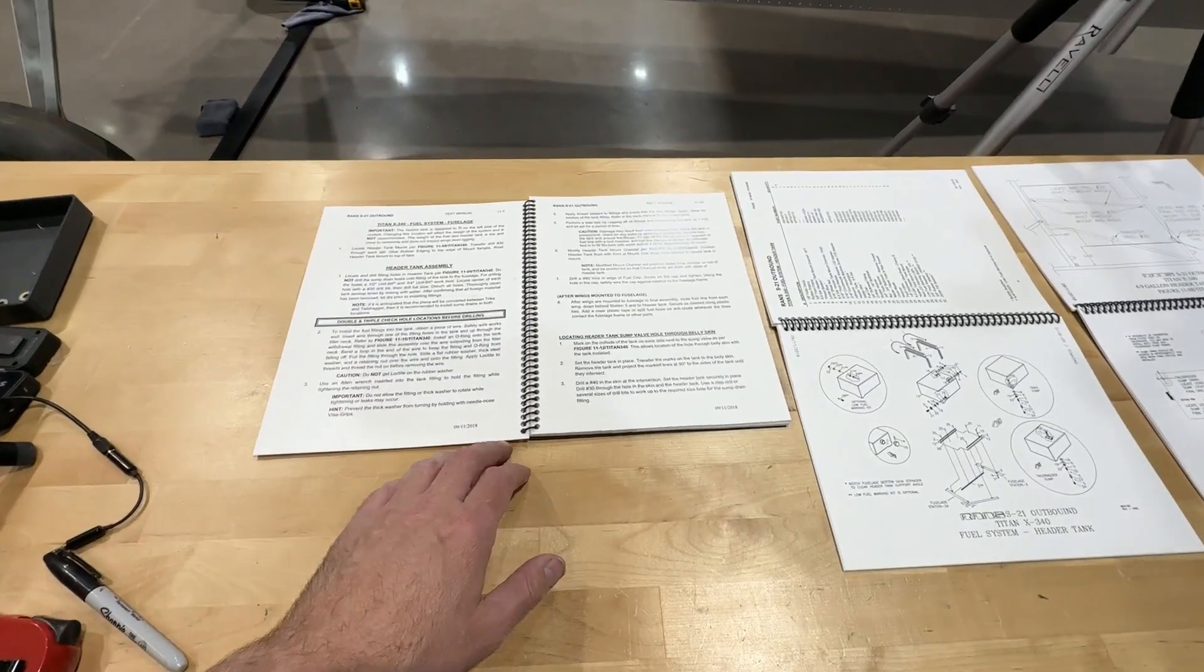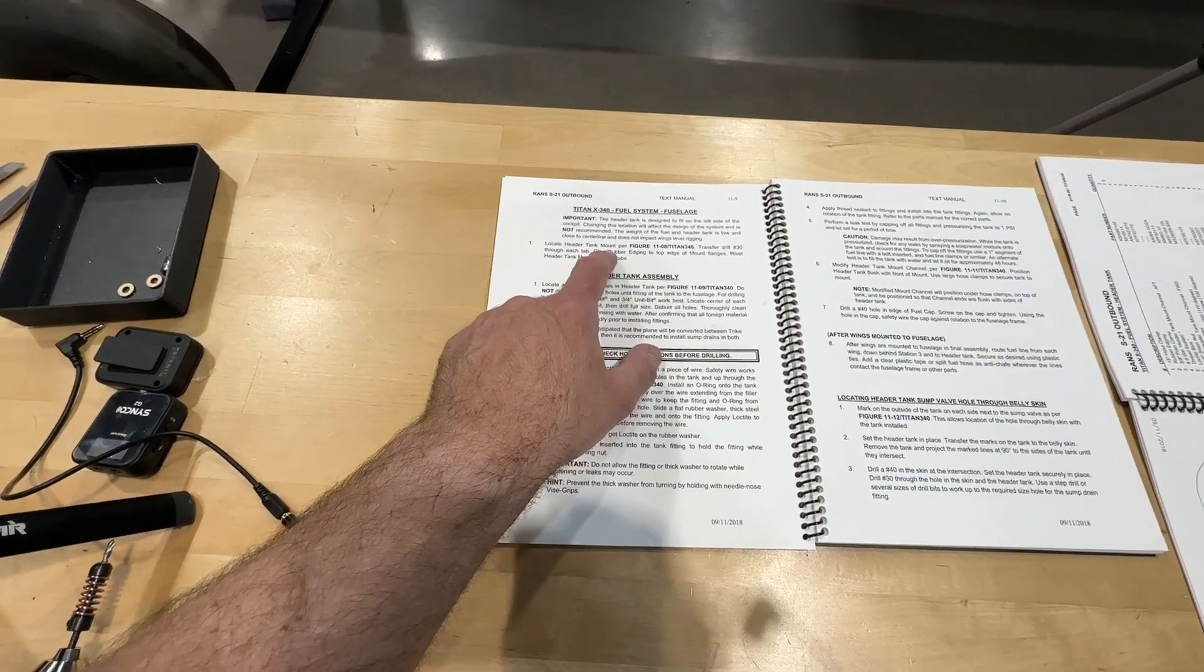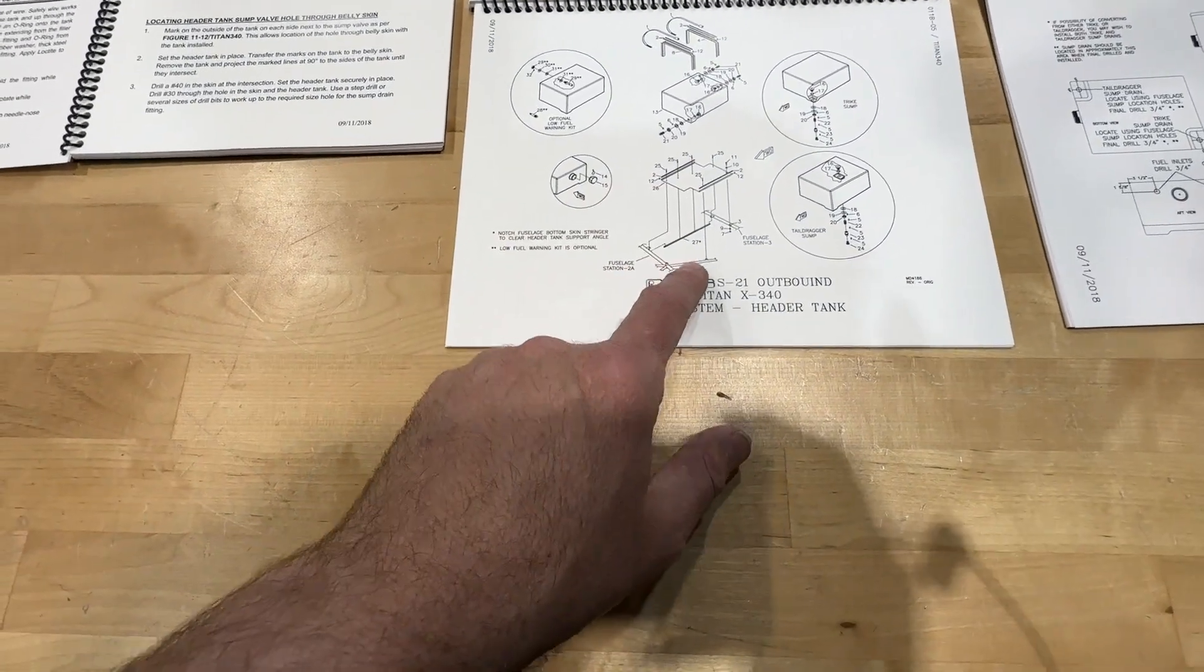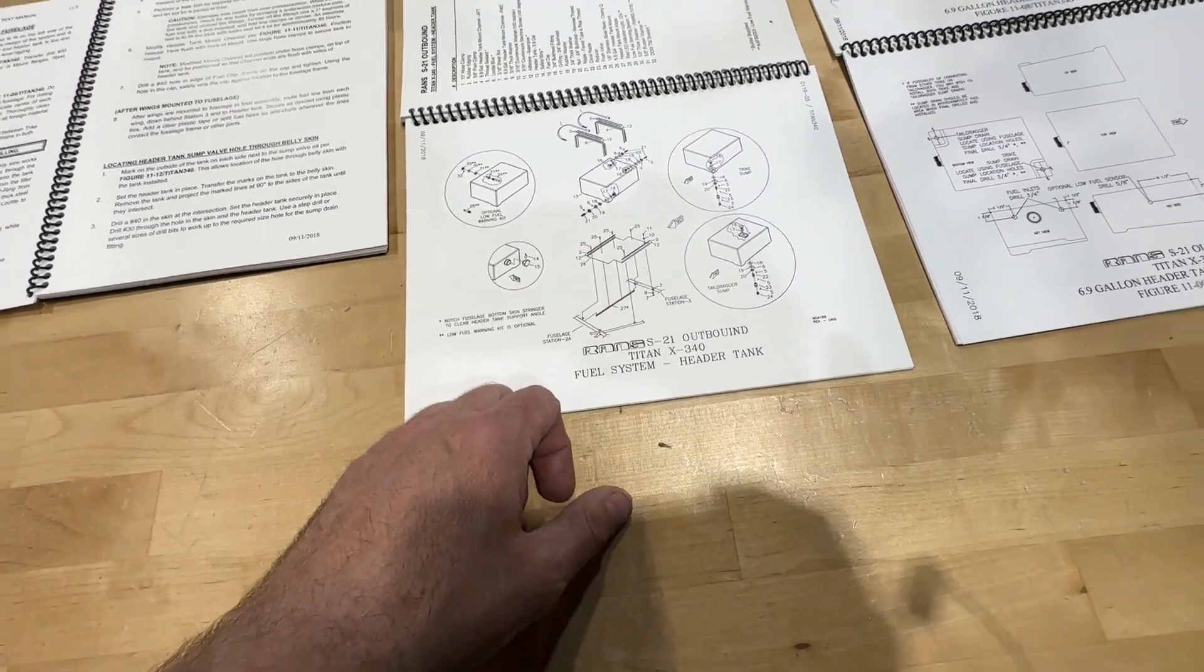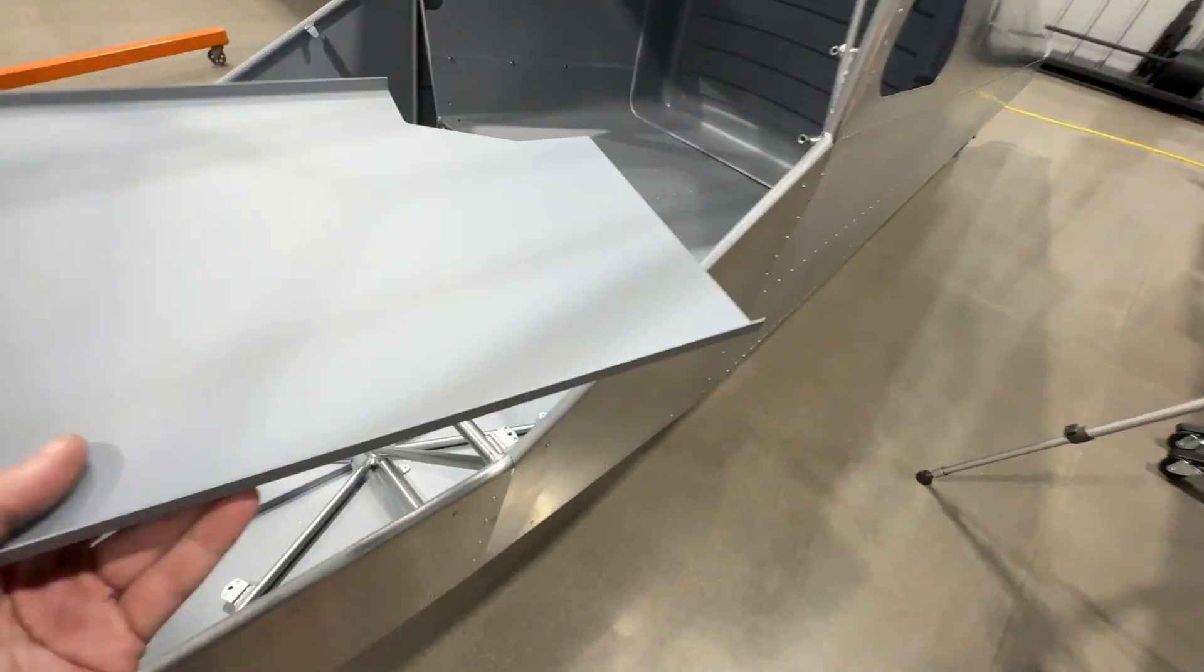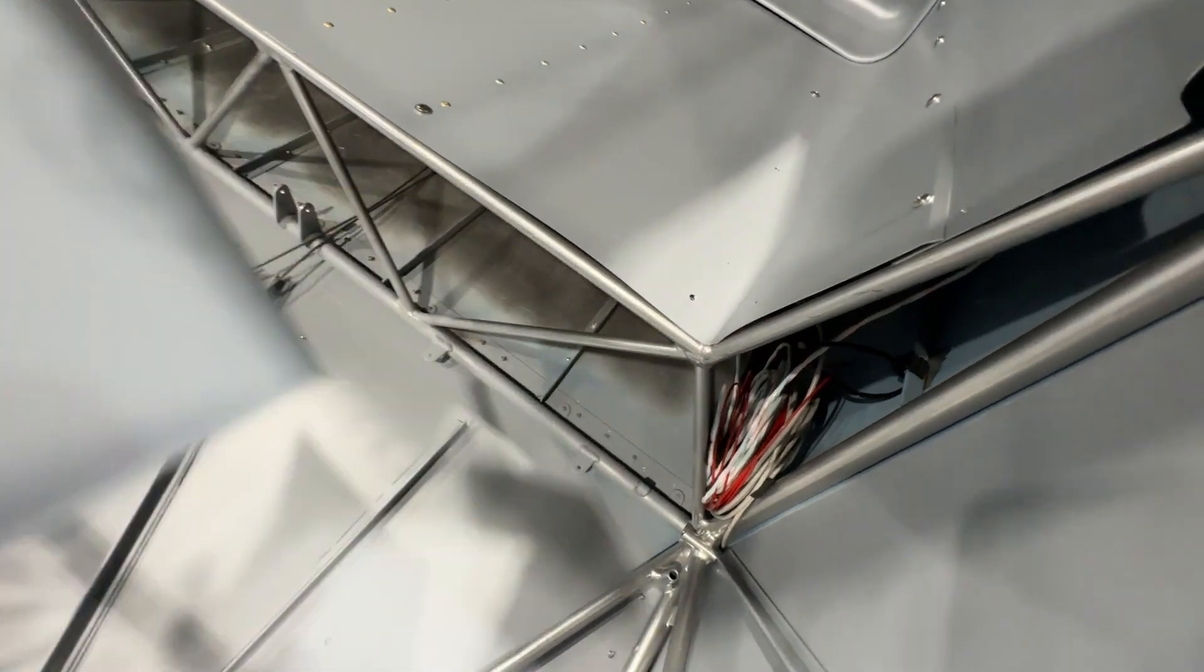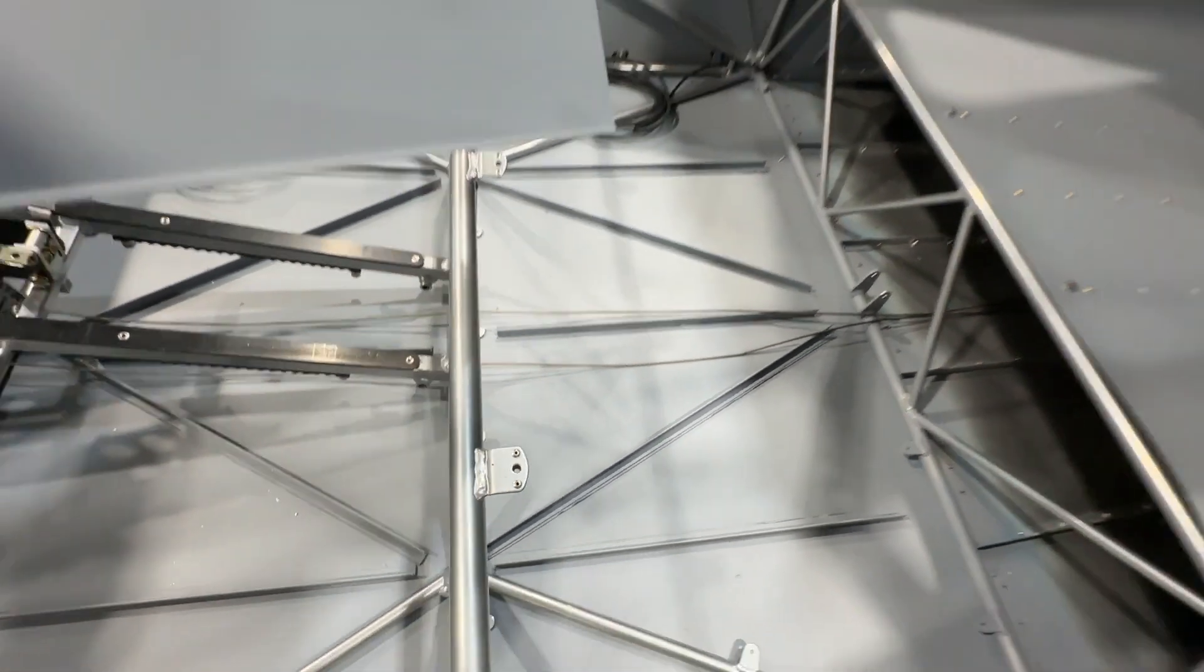First step here: locate the header tank mount per figure 1108, transfer drill number 30 through each tab. So here's the mount. It gets transfer drilled to the mounting tabs in the cage. Makes sense. Here's the mount here. Actually, let's go take a look at it. I believe it goes in this orientation—two tabs back there, got a tab on the side there, and I believe one up front.